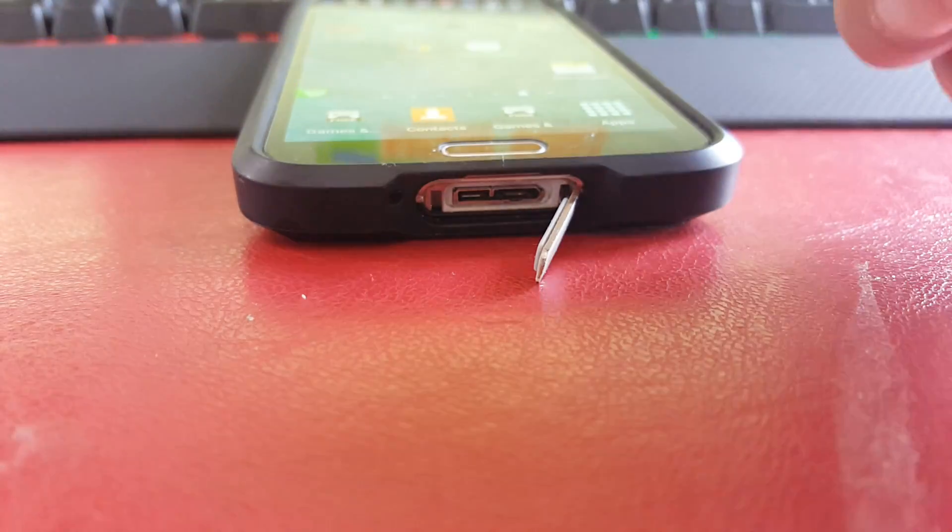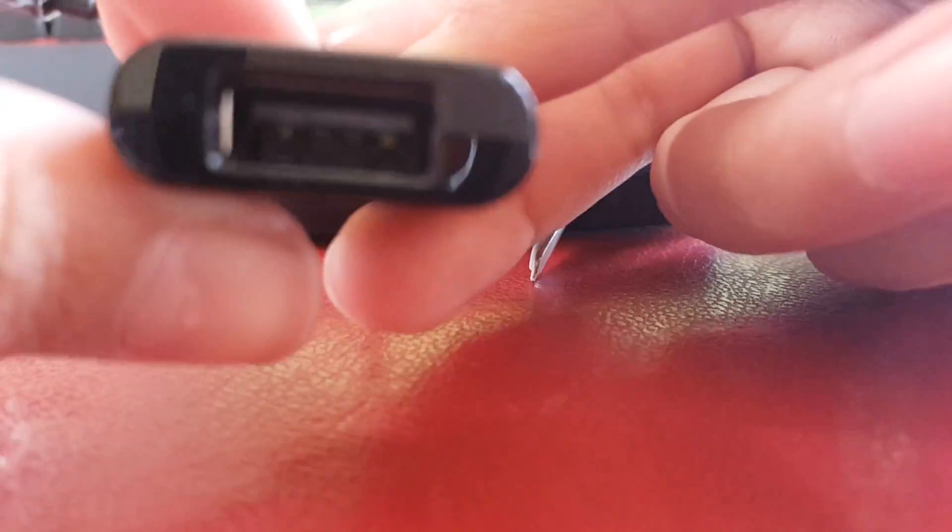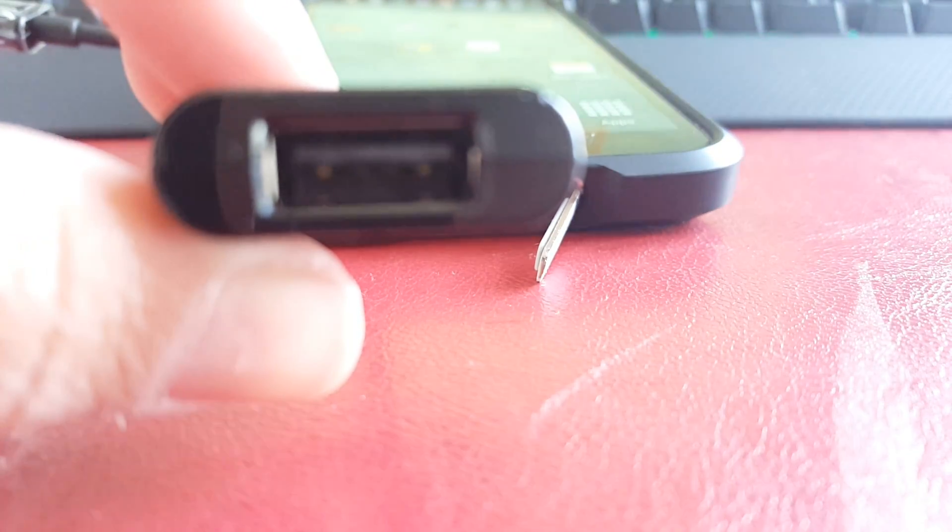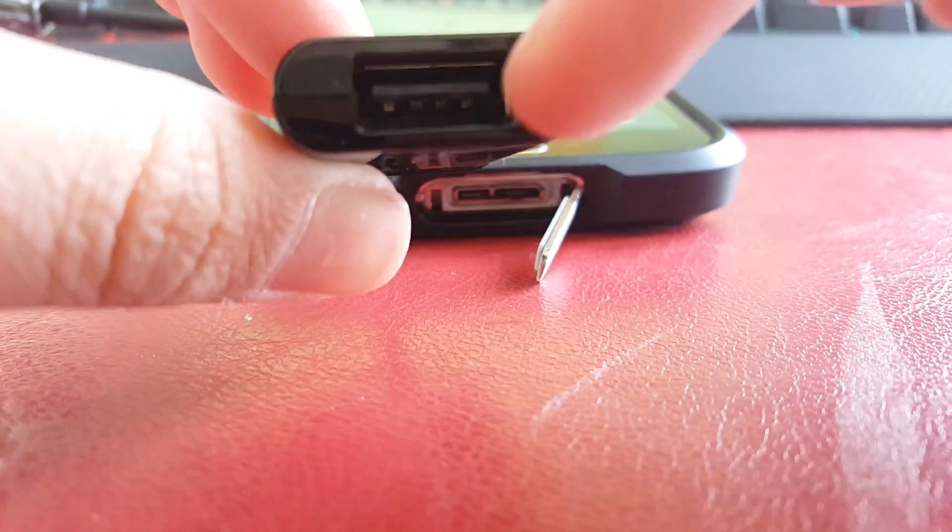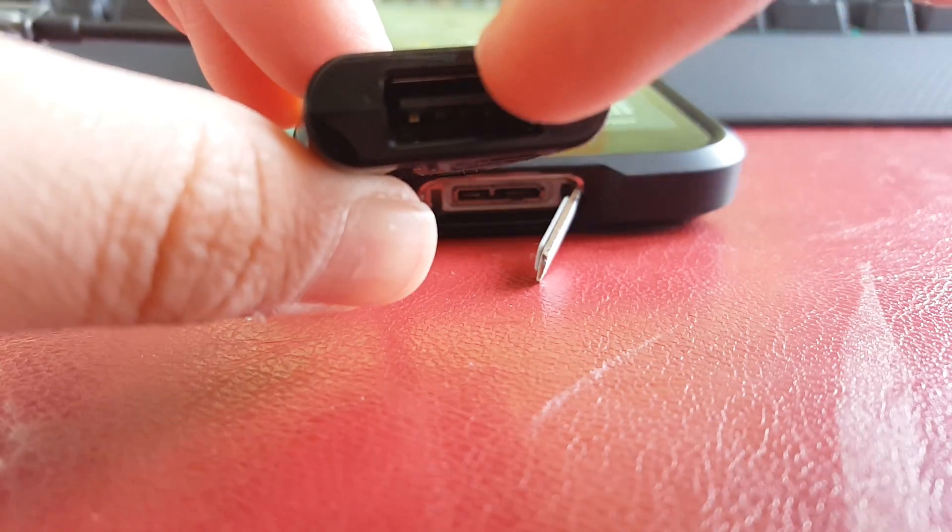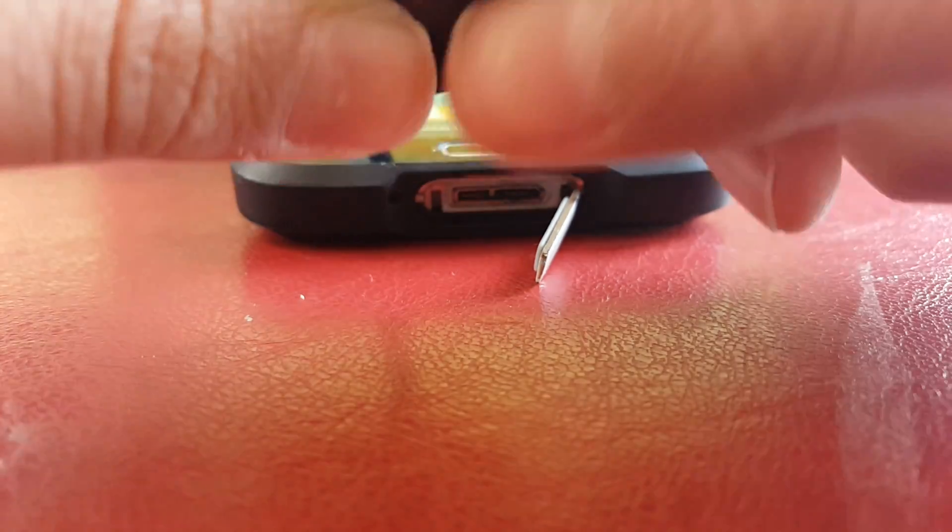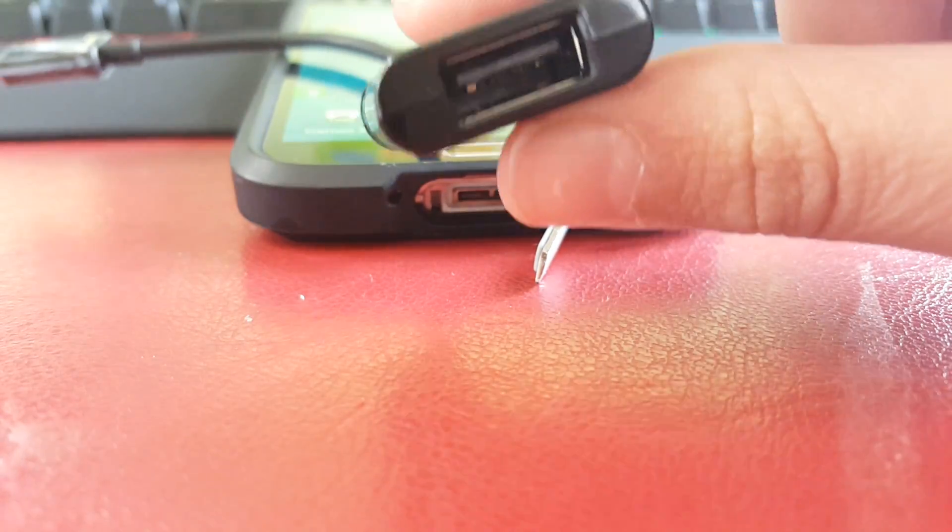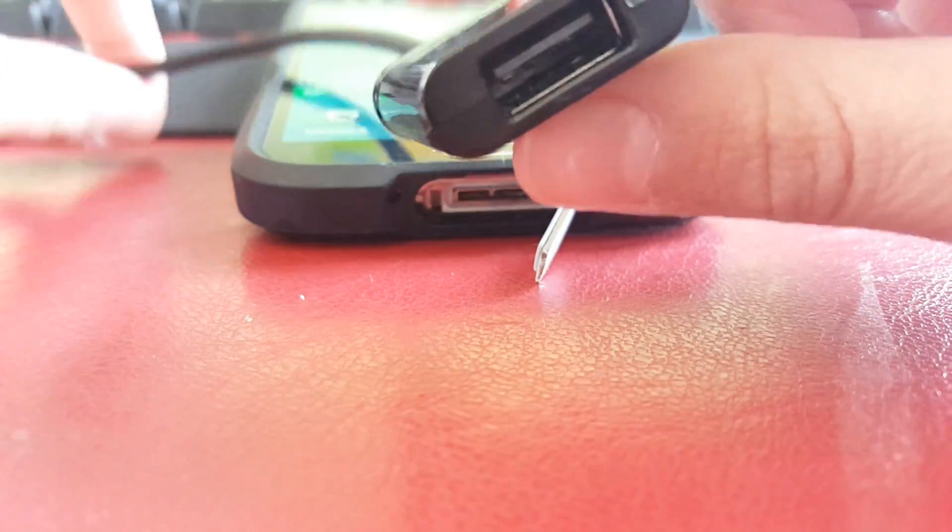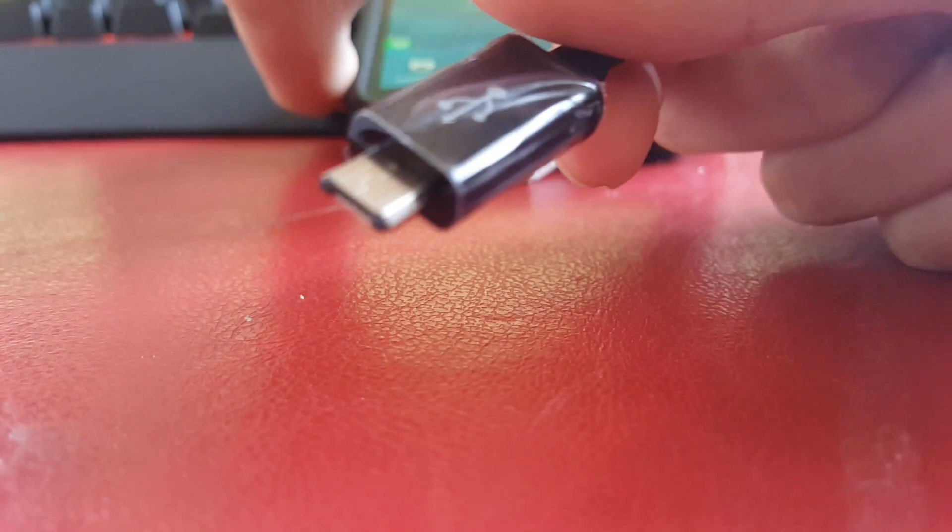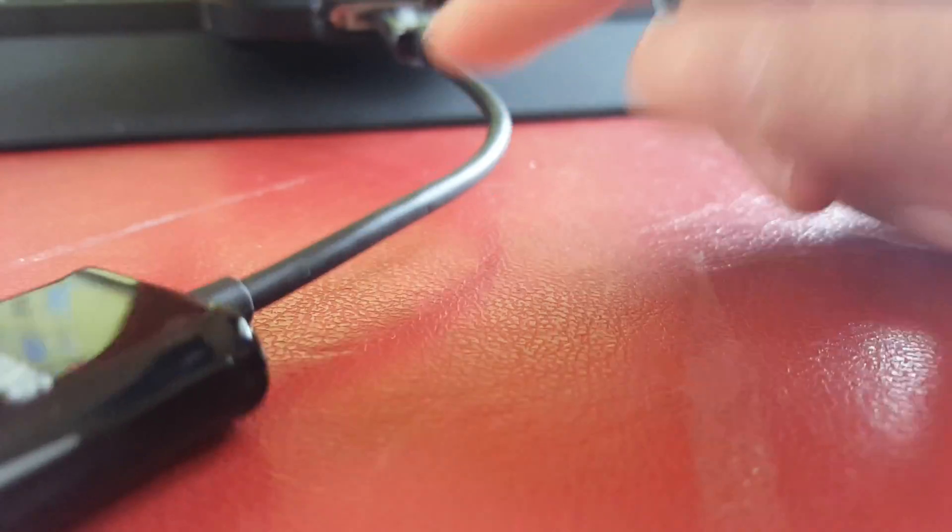So then what you do, because it's got a USB 2.0, you can plug in a USB, an SSD, a WD passport or just an external hard drive, whatever.